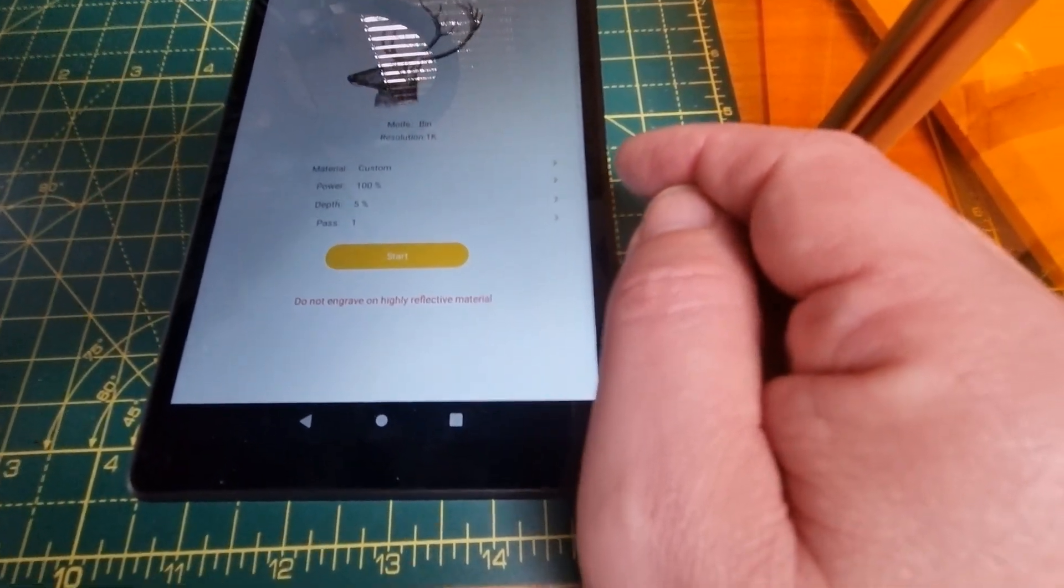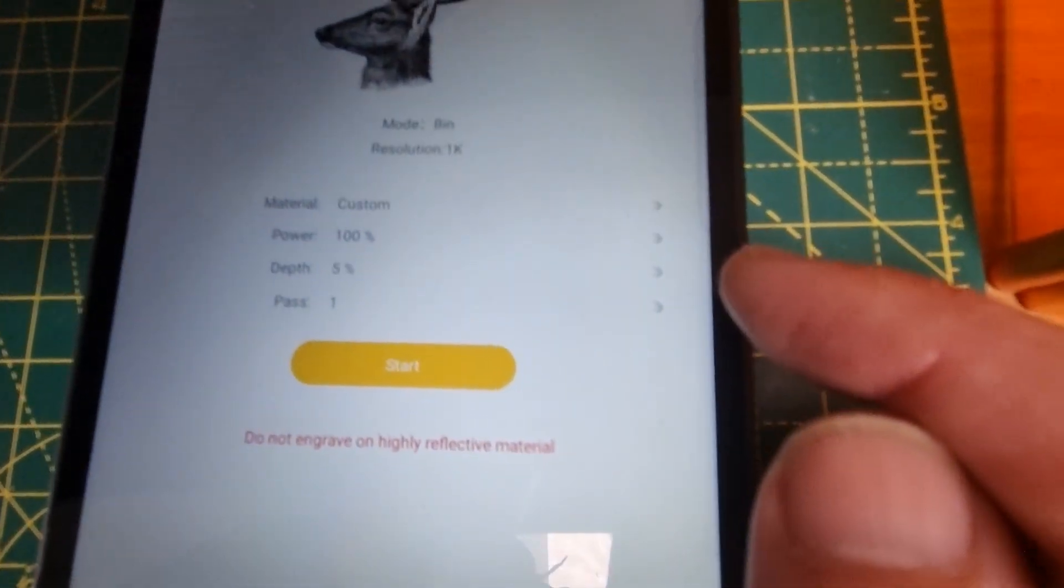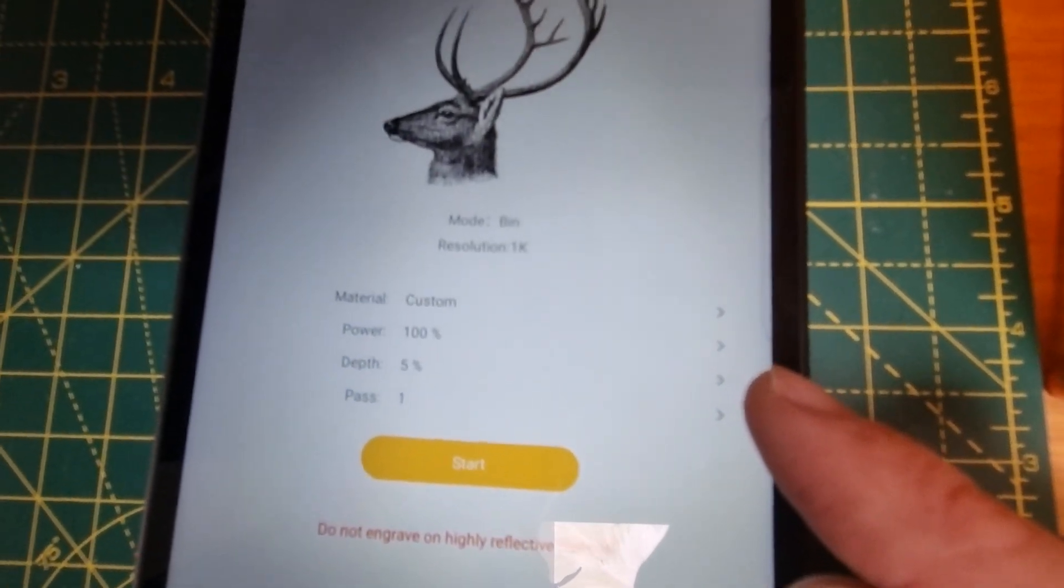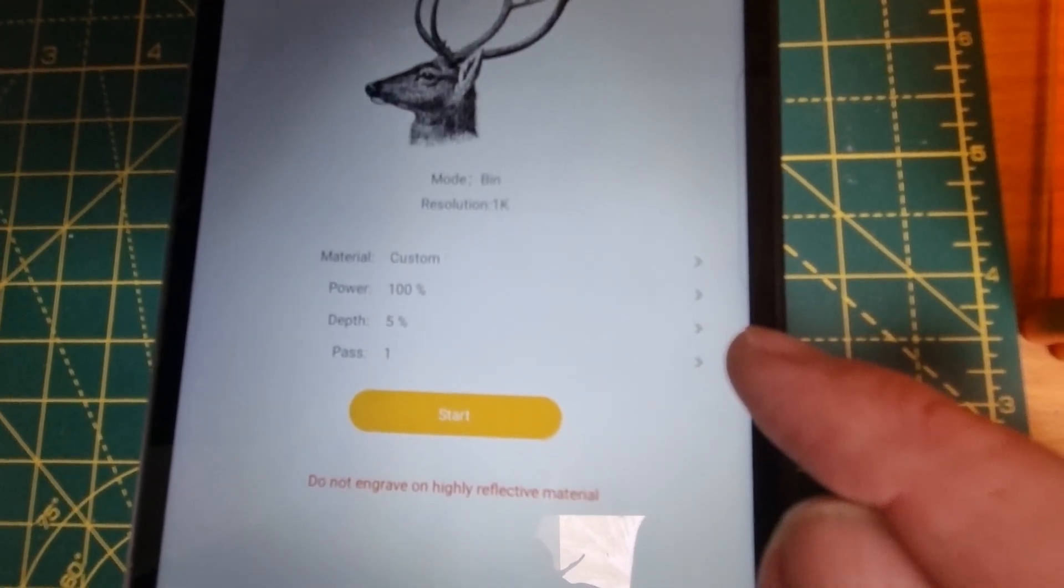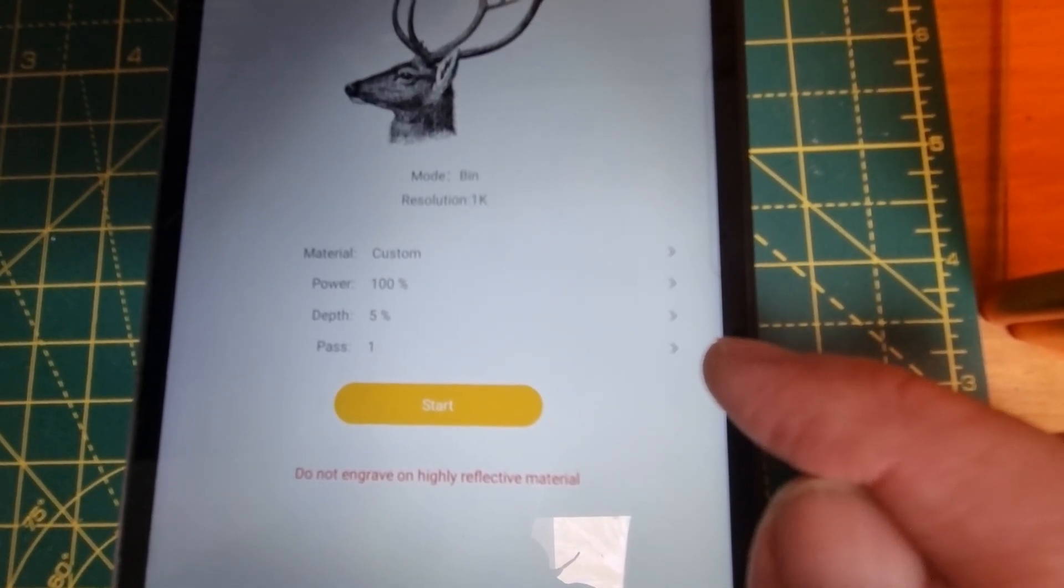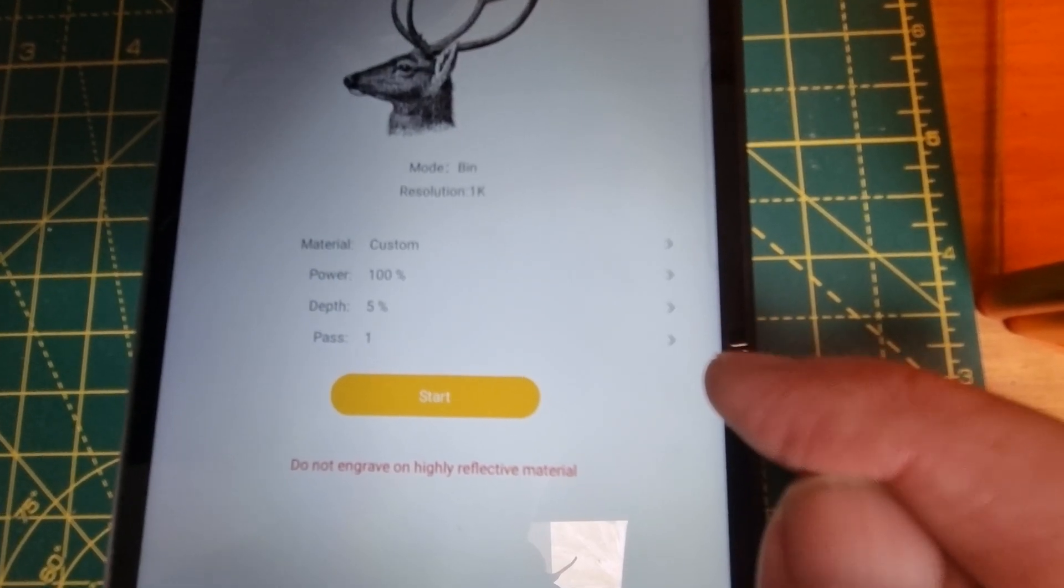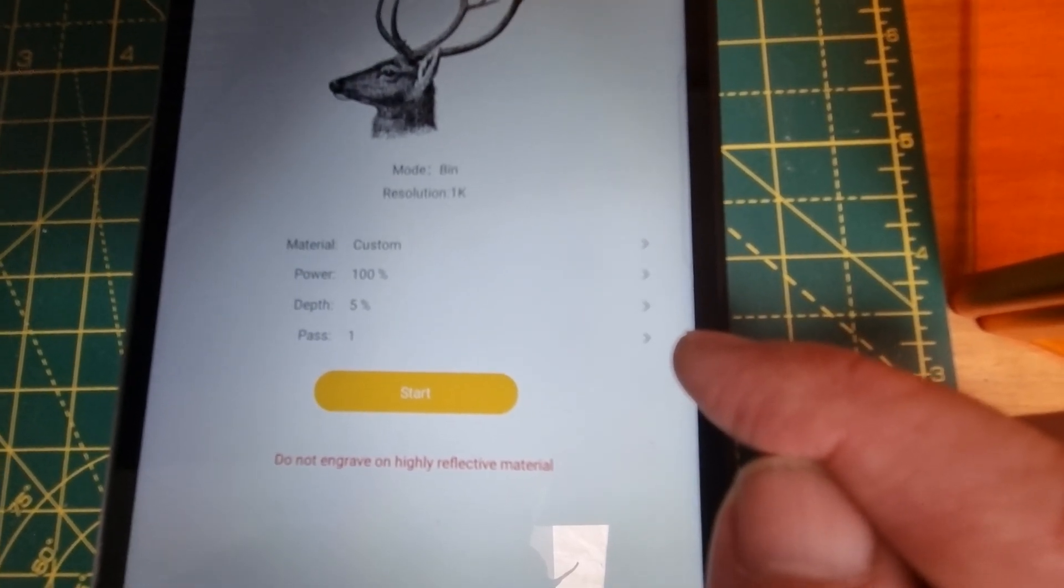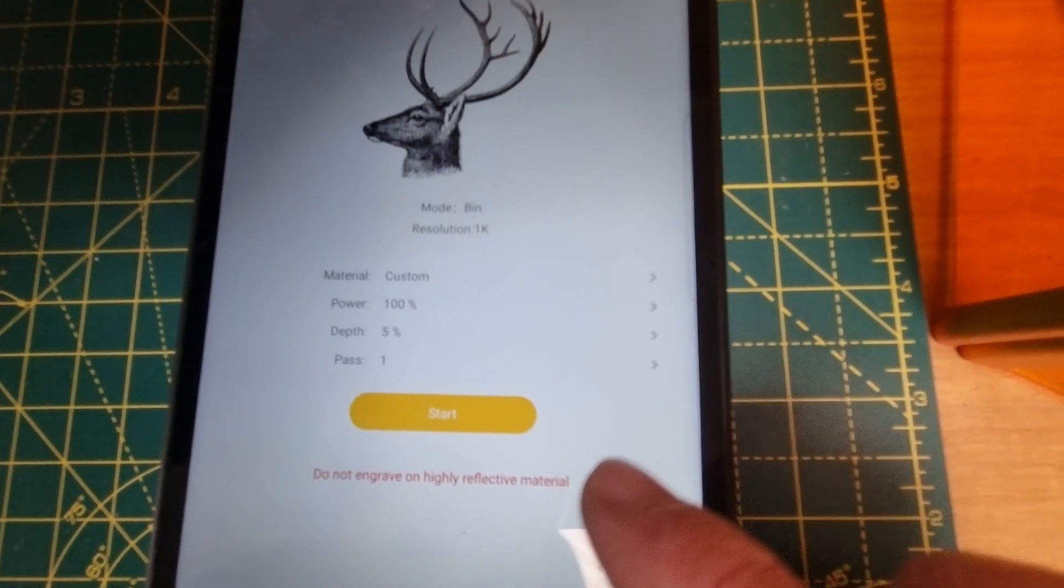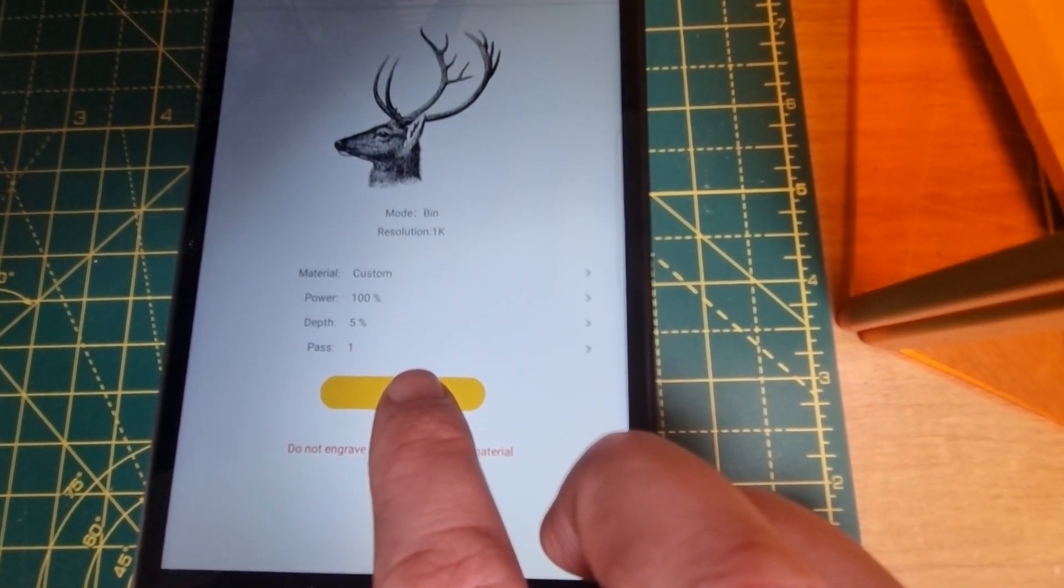As I'm working with slate I've got the settings set at custom, power 100%, depth 5% and bond pass. So now I'll just hit start.